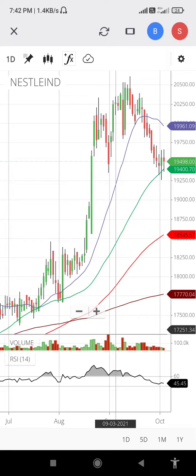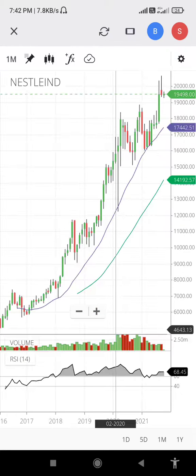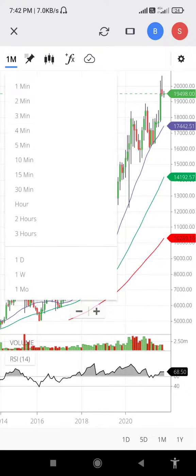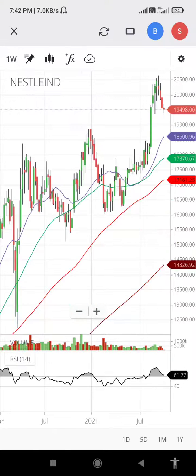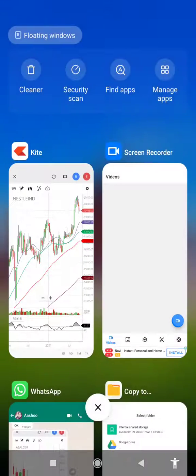Now if you open a monthly chart, then it is 20 month, 45 month. If you open a weekly chart, then 20 week and 45 week — like this. So 20, 45, 90, 180 are the periods.